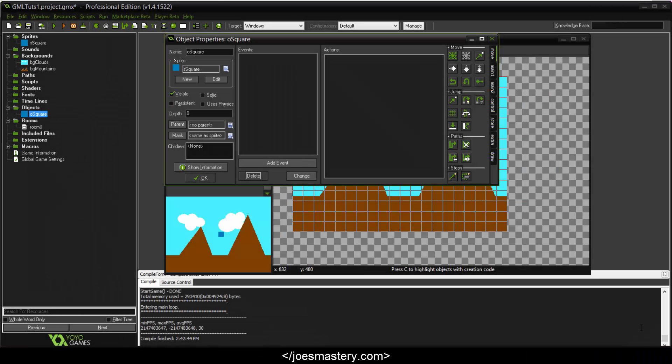Hey guys, welcome back to another GameMaker tutorial. This is the second tutorial for learning the basics of GML, GameMaker language. So without further ado, let's get started.